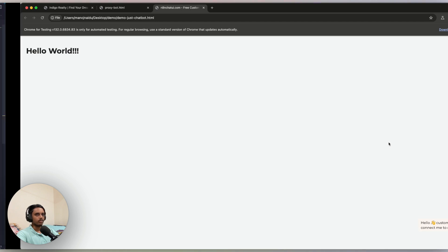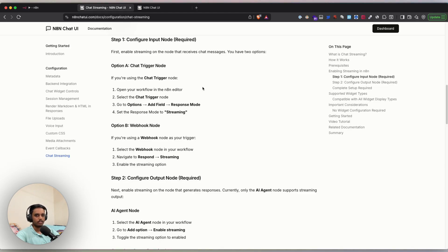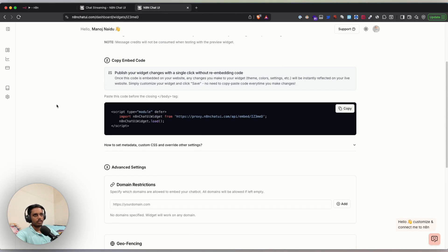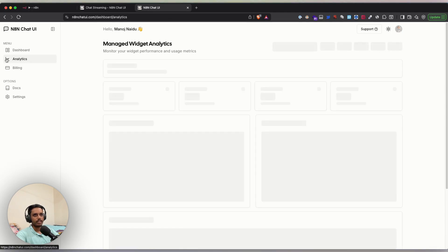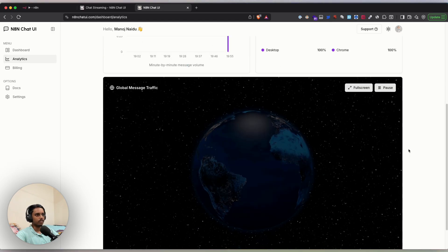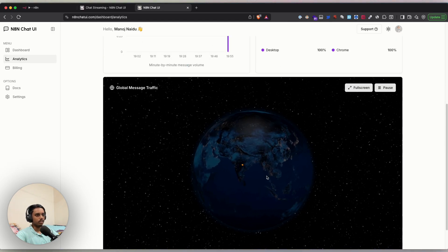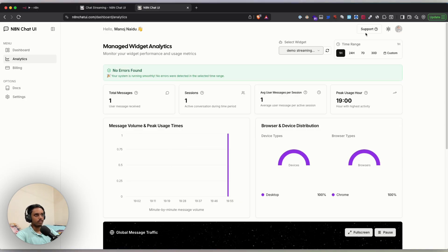This is how you set up streaming in n8n and connect it with a fully customizable chat widget using n8n Chat UI. If you use the Managed Widget, you also get real-time analytics — you can see conversation data, a world map showing where traffic comes from, and all important metrics of your chat widget right from your dashboard.